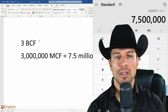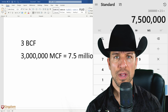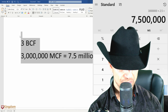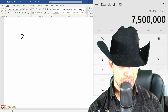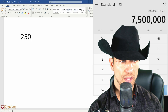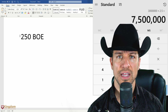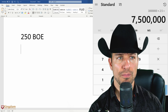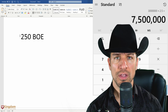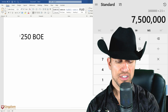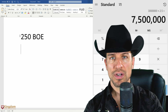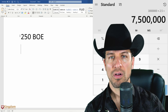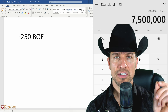Now there's also a term you'll see: BOE — barrels of energy. Let's say a well is producing 250 BOE. What does BOE stand for? BOE stands for barrels of energy. Why do they use barrels of energy? It's a simple calculation — instead of separately showing oil production and natural gas production with all the different calculations, it's all combined into one.